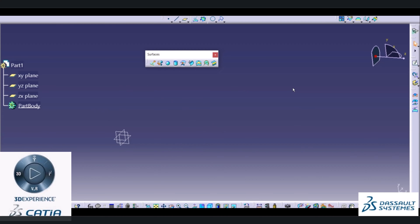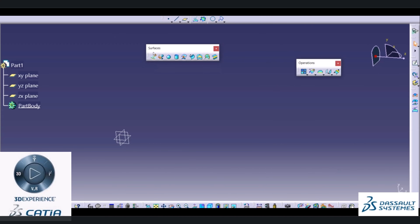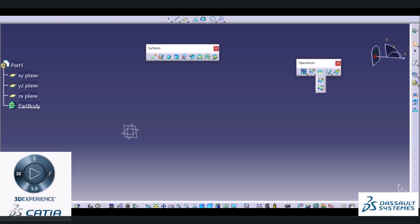Hi friends, welcome back to the course on Katia V5 Surface Design. In today's session we are going to see different options available inside the Operation tab. In earlier sessions we have seen all the options from the surface system. There is one option we are going to use for almost every component — that is Trim or Split. In some cases we might use a combination of trim and split depending upon our geometry.